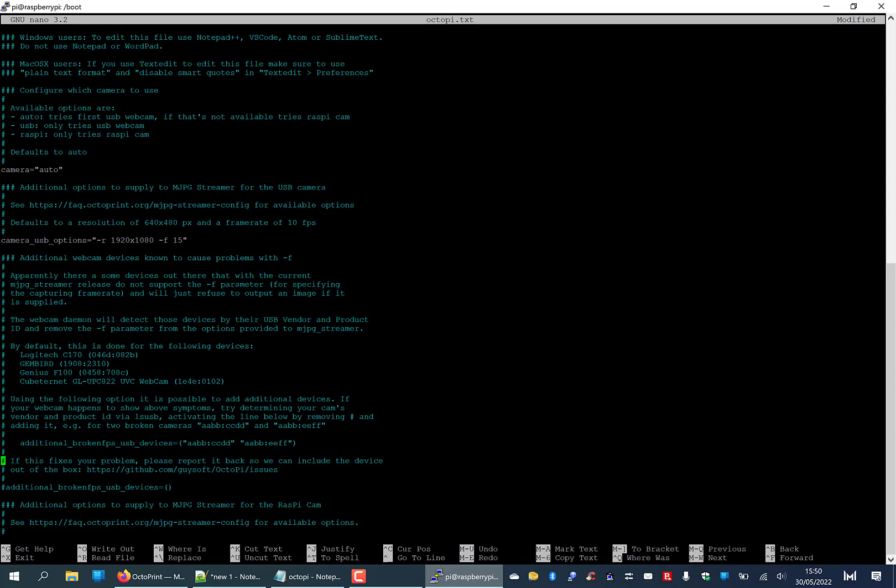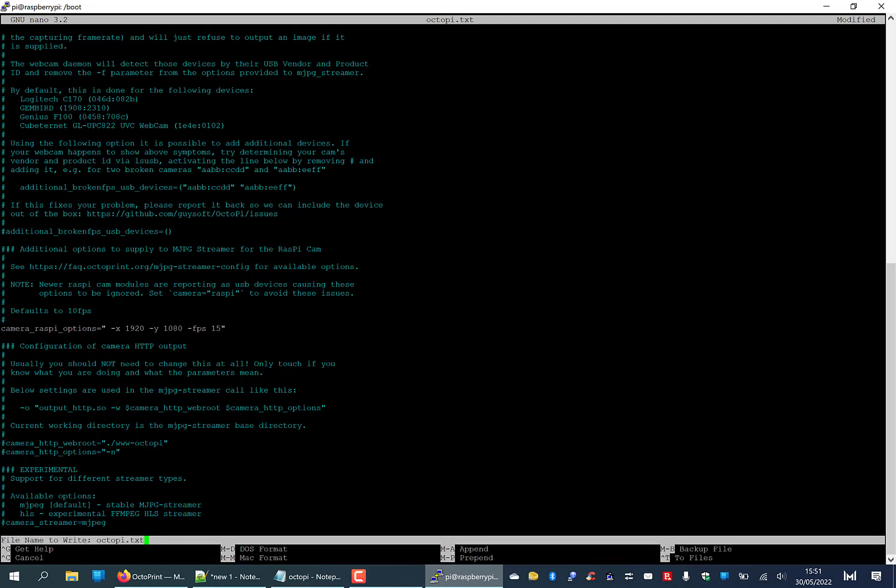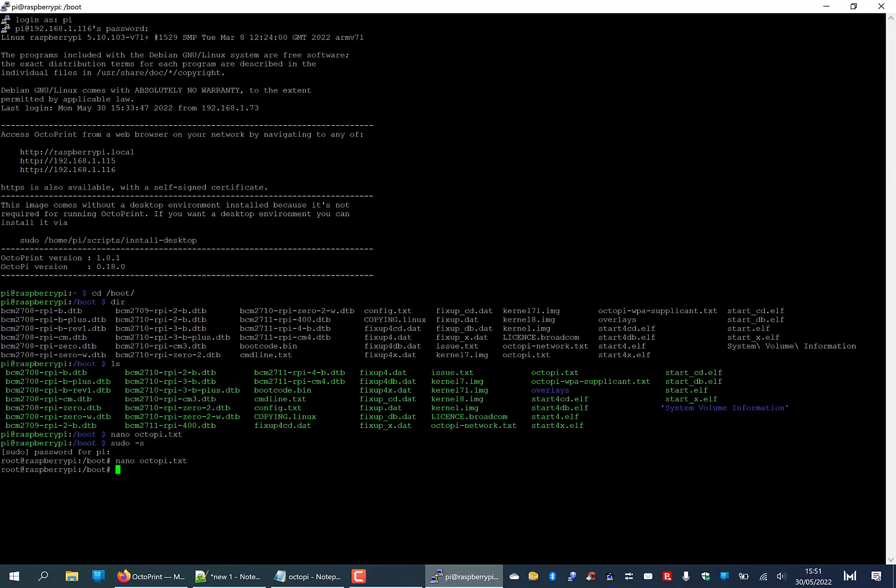We're going to remove that and you're going to enter minus X 1920, minus Y 1080, frames per second 15. Enter whatever your camera has. I've got the version 1.3, so I know that is the correct resolution. Really, for most users you're not going to need to touch anything else there. We are going to go to Ctrl and O, Ctrl O not zero, Ctrl O. File name to write is octopi.txt and hit return key. So that's saved. We are then going to hit Ctrl and X to exit and we're back to where we were.